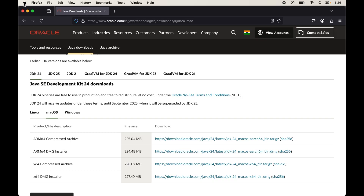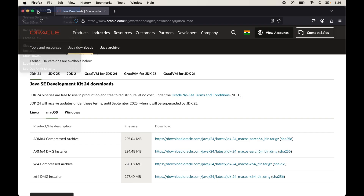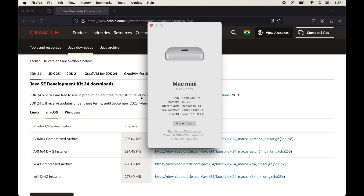To check the chip type, click on the Apple icon in the top left corner, then click 'About This Mac'. You will see the processor or chip information. For my case it is Intel Core, which means it is an Intel-based system, so I'll go with the x64 option. If you see something like Apple M1, M2, or M3, the chip is Apple Silicon and you would go with the arm64 option.